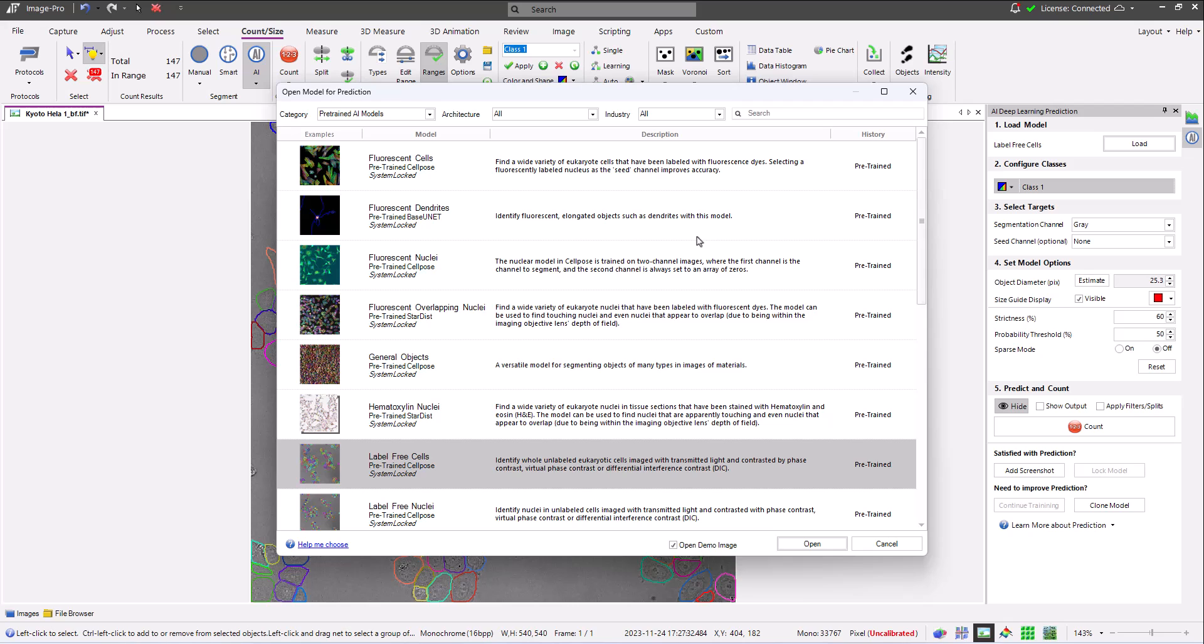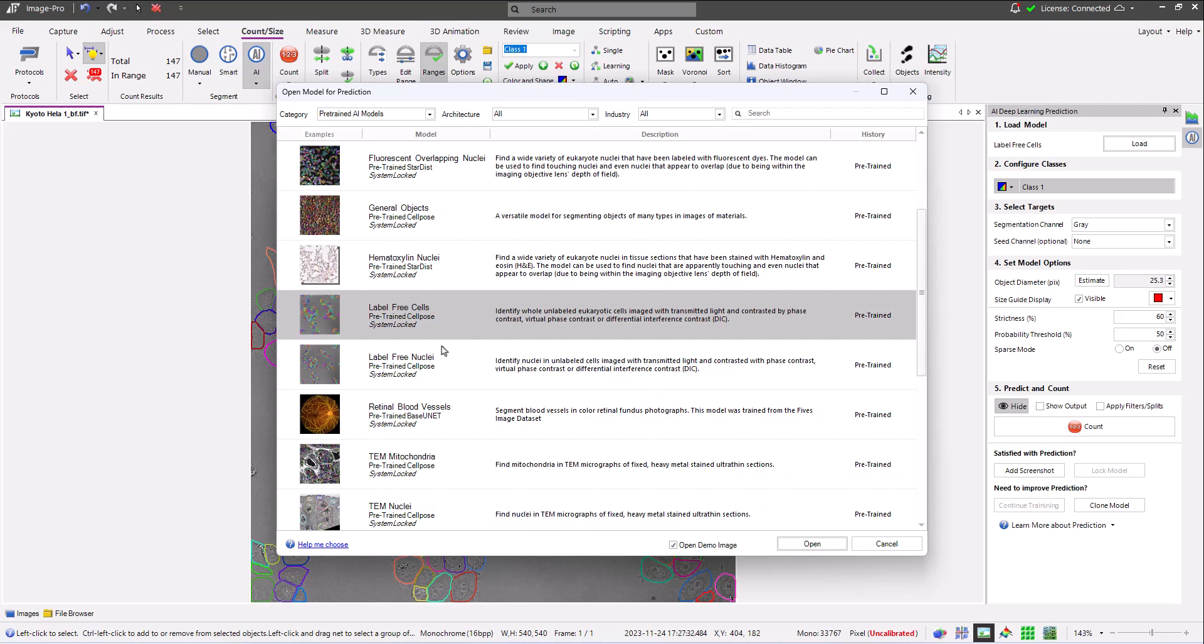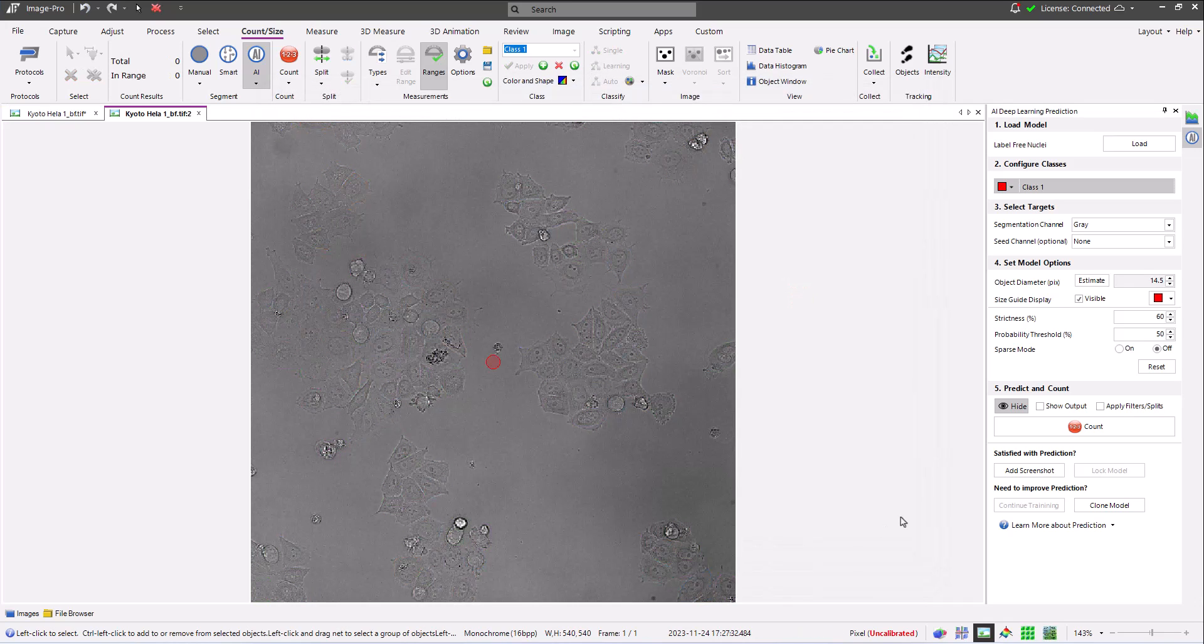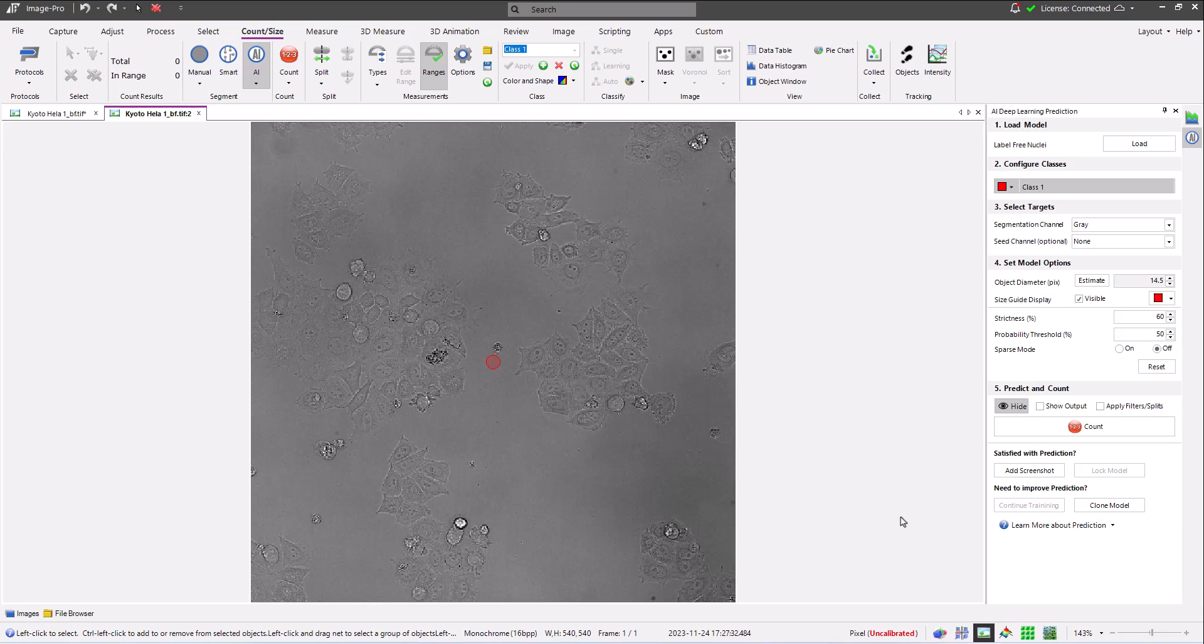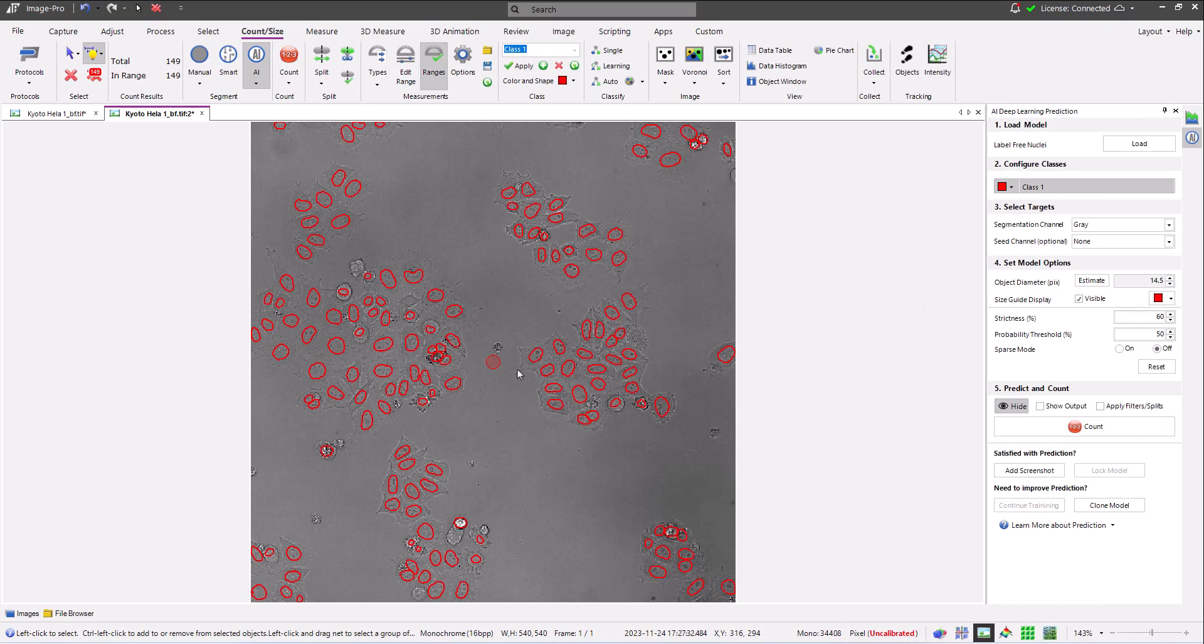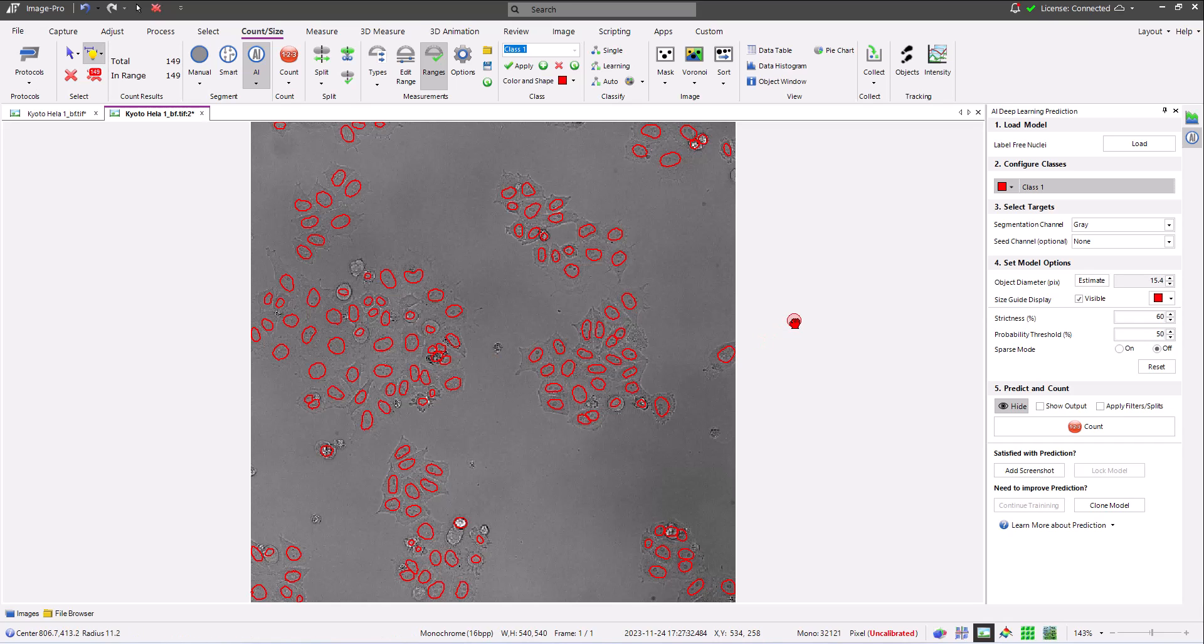Next, let's load the label-free nuclei model. Finding each nucleus in this image is another example of something that initially looks easy, but is in fact very difficult for computers with conventional segmentation methods. This deep learning model does an amazing job of segmenting each nucleus in the image.